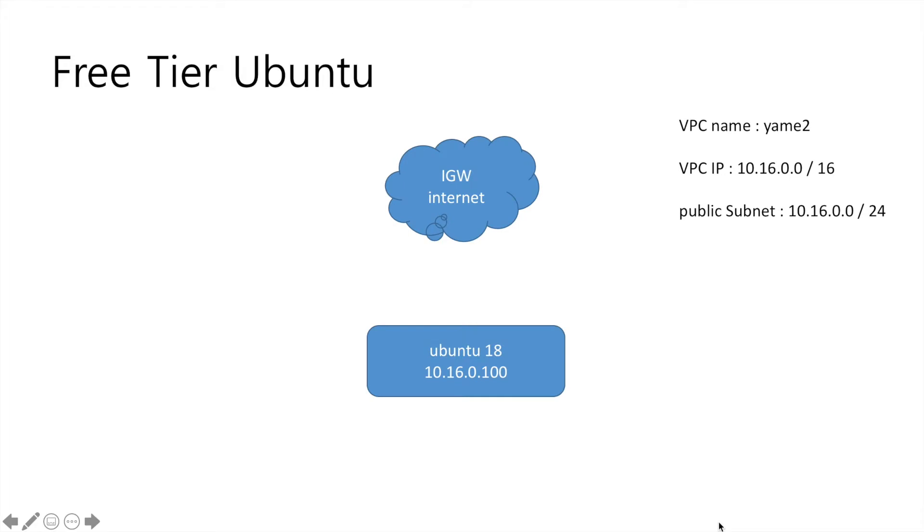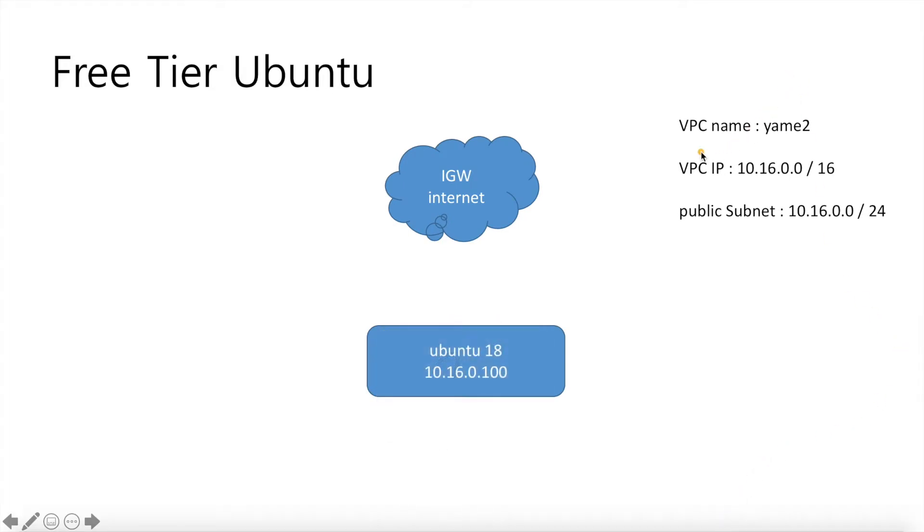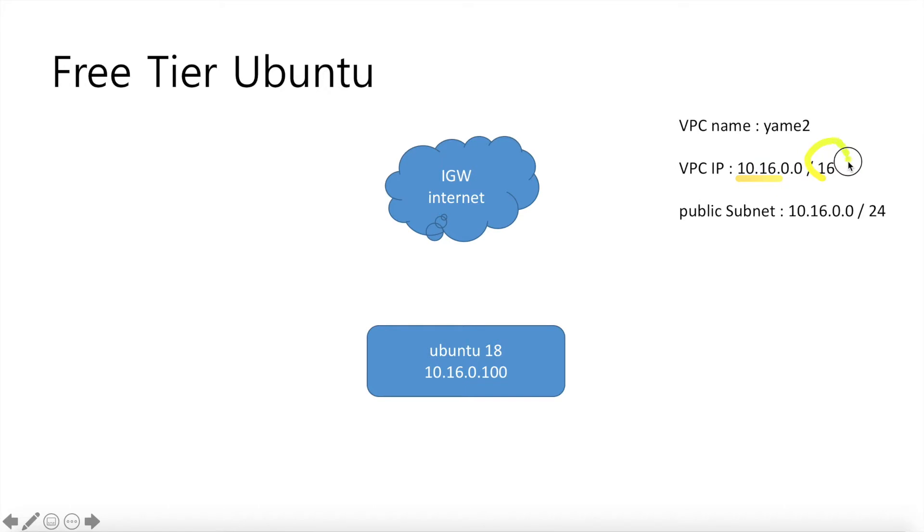Most of all you have to be familiar with the AWS words like VPC, Elastic IP, an instance, such like that. This is very simple. The topology is what we'll do today. So we'll make a VPC, it's Yamye 2 and VPC IP area, IP range will be 10.16 as a class B. And the public subnet will be 10.16 but it's 24 bit like C class.